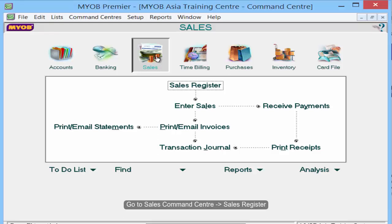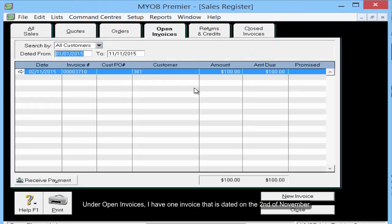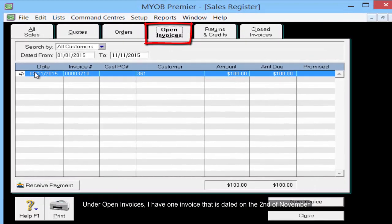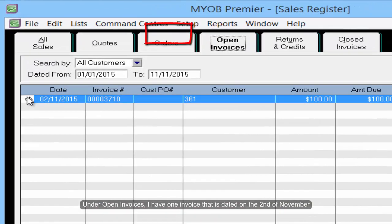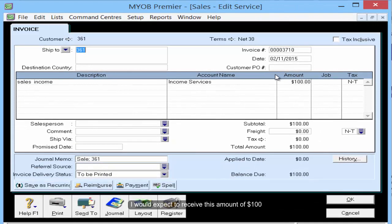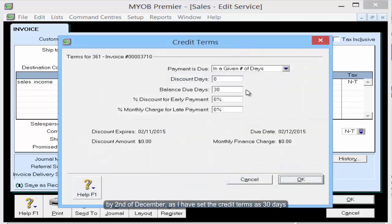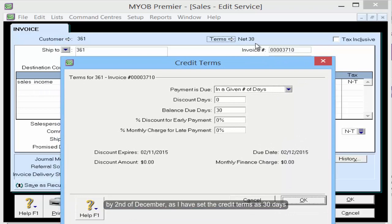Go to Sales command center, then Sales Register. Under open invoices, I have one invoice dated on the 2nd of November. I would expect to receive this amount of $100 by the 2nd of December, as I have set the credit terms as 30 days.